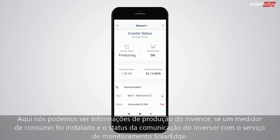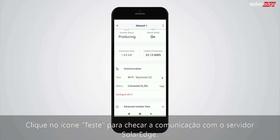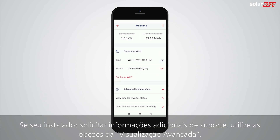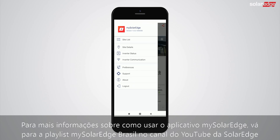Tap 'Test' for checking communication to the SolarEdge server. If additional information or support is requested by your installer, use the advanced installer view options.